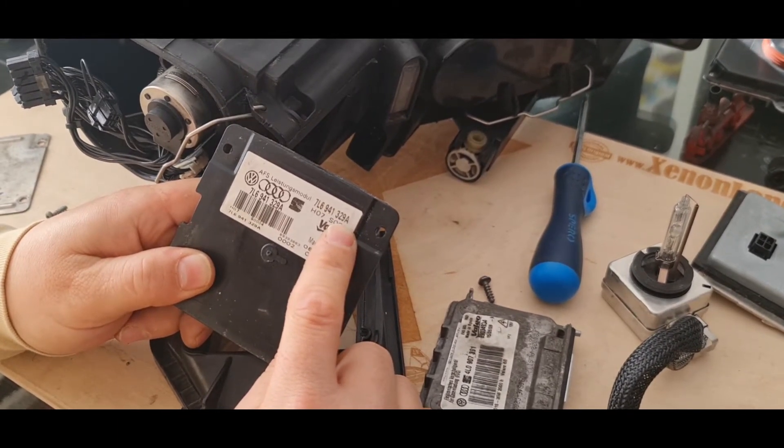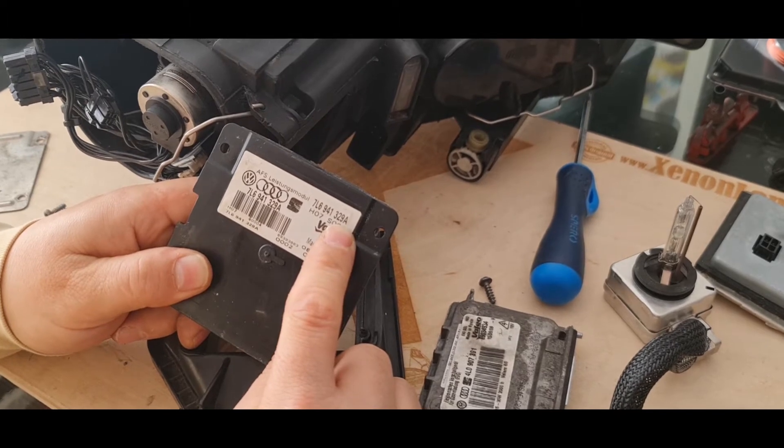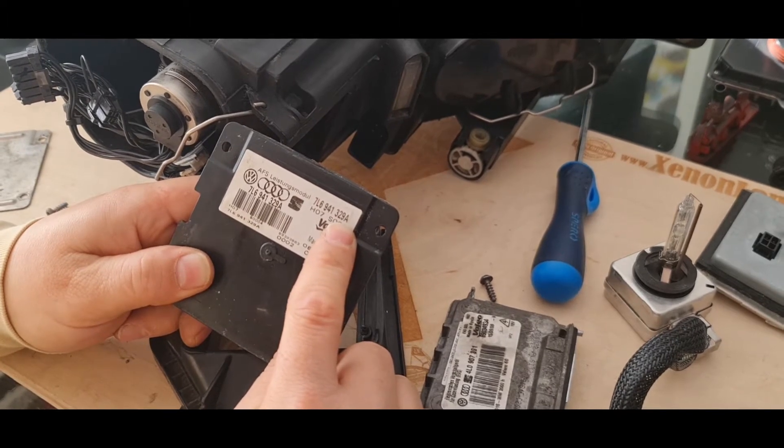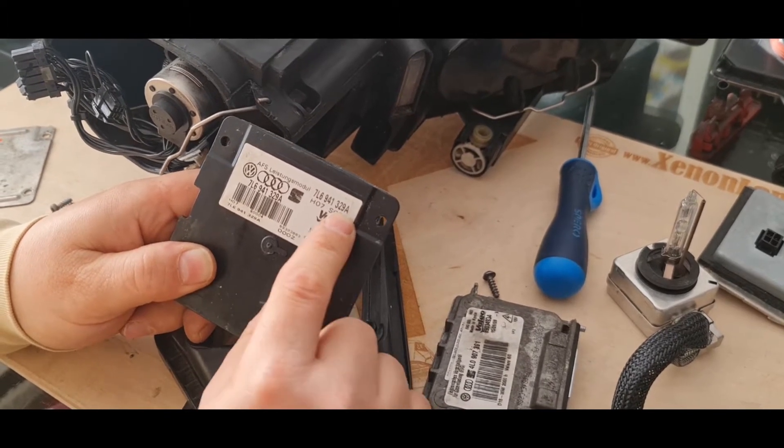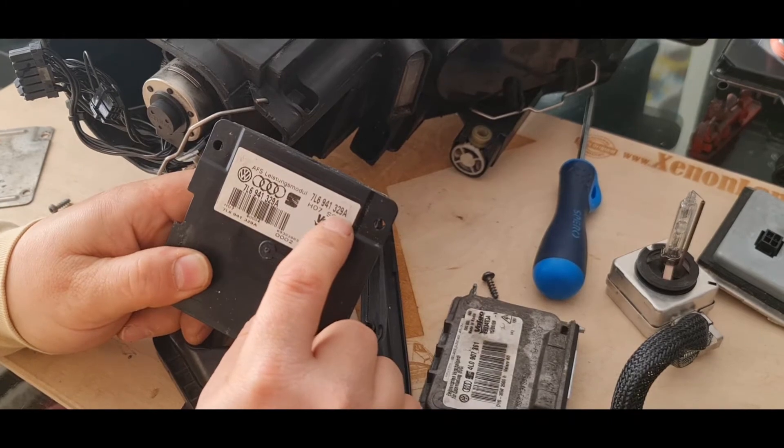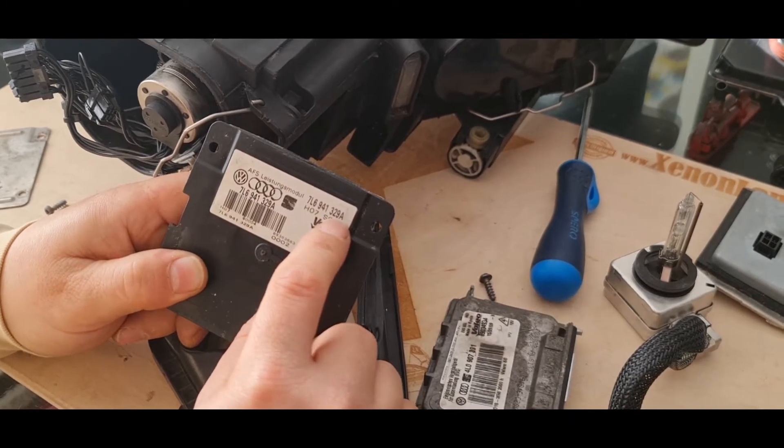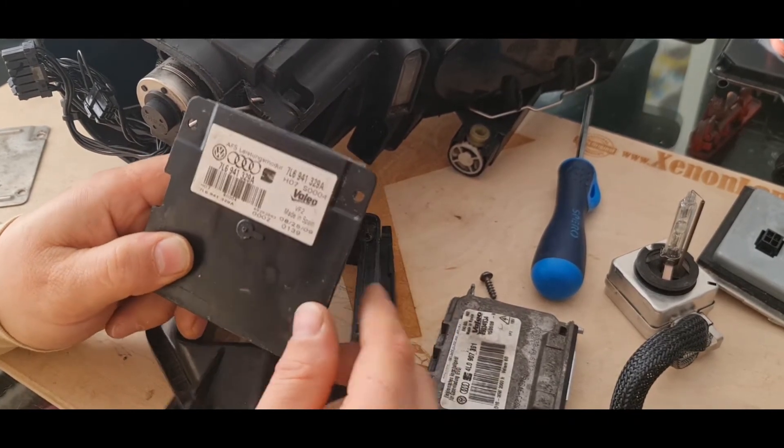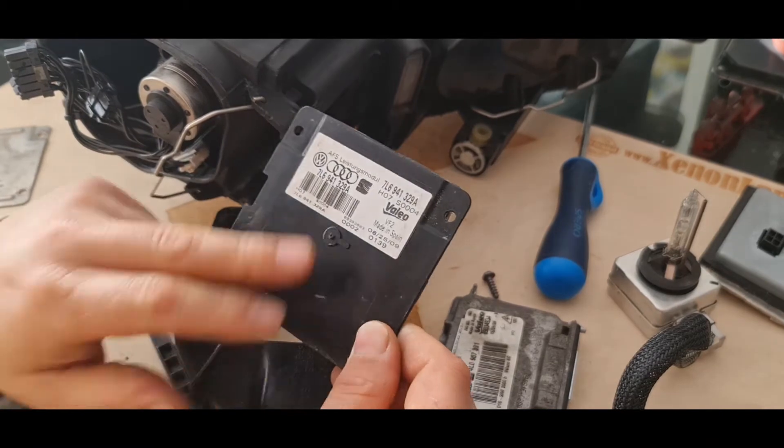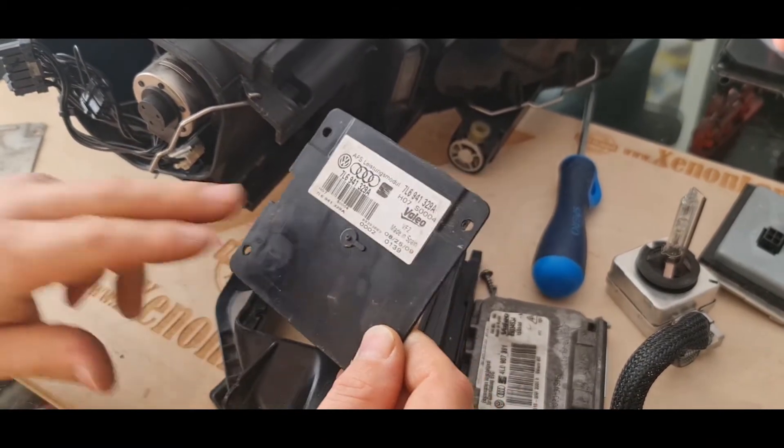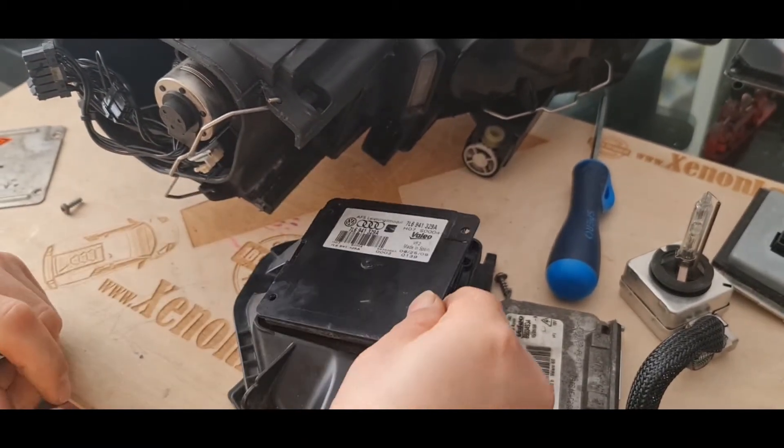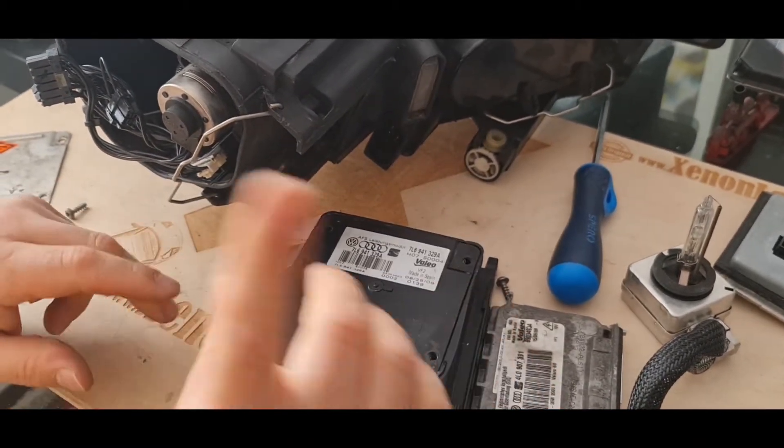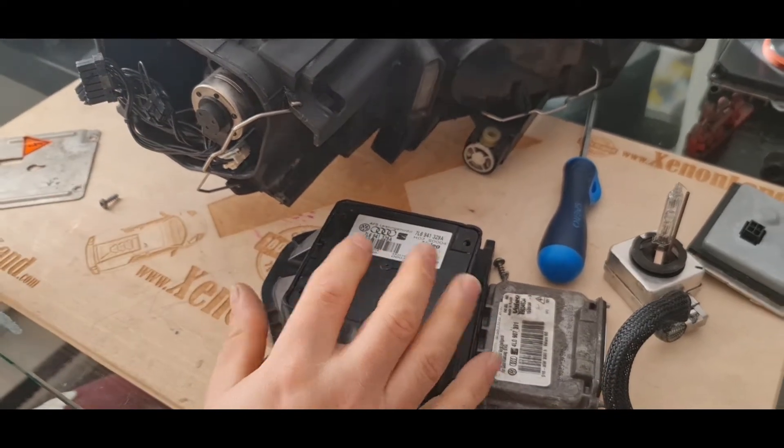The IFS module part number is 7L6-941-329-A. What you have to notice is that, before buying the replacement unit, your IFS module should end with letter A. You should definitely find with letter A. Unlike the other, the earlier models as I told before, they are interchangeable between.